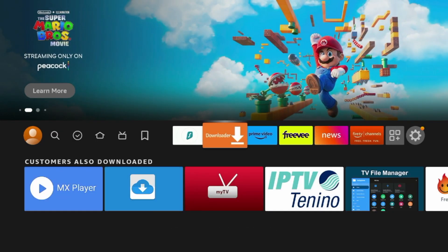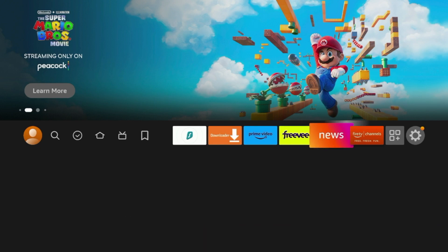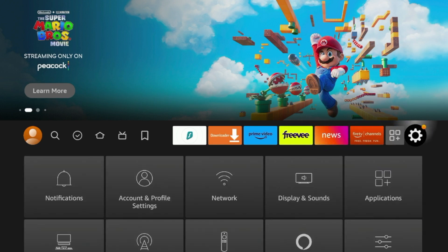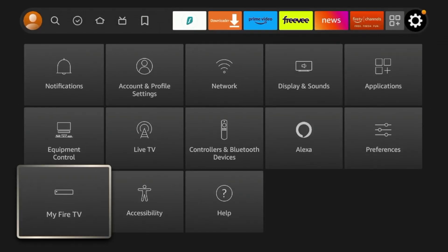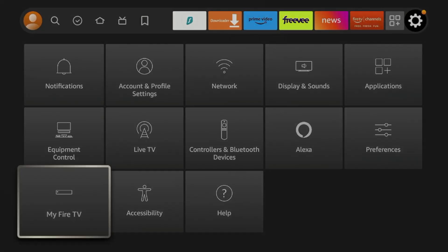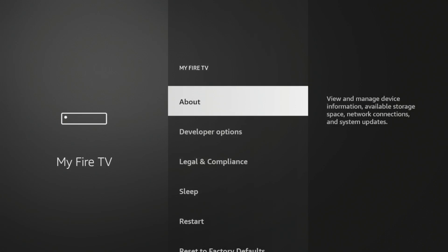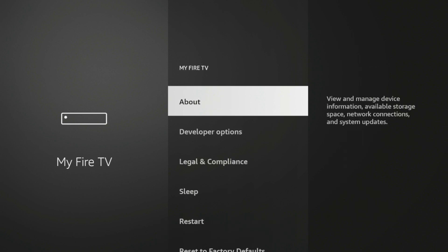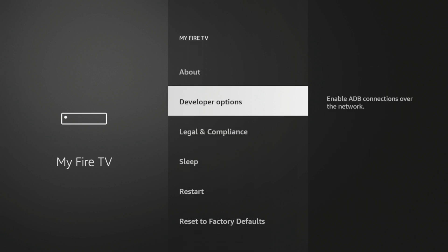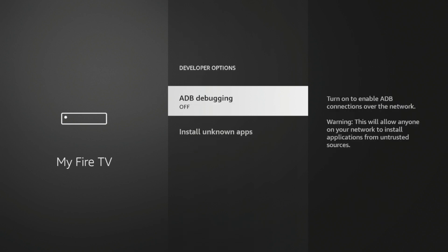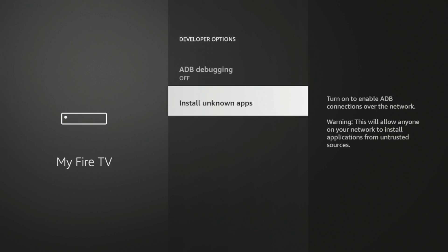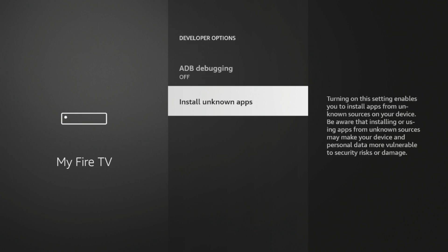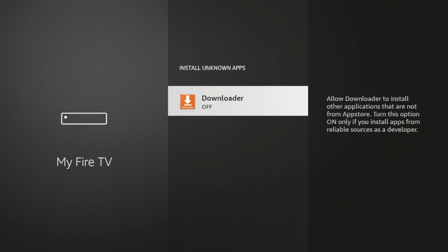Once you have Downloader installed, hover over the settings icon, scroll down and click my Fire TV, click about, and then click Fire TV Stick 4K Max or whatever this says here until you see the following message, no need, you are already a developer. Once you see that message, click the back button, click Developer Options, click Install Unknown Apps, click Downloader, and you should see On. So now we have turned on the ability to install apps from unknown sources within Downloader.